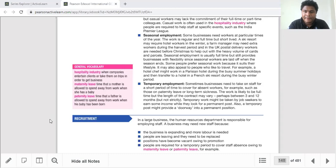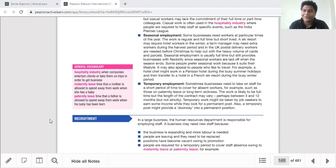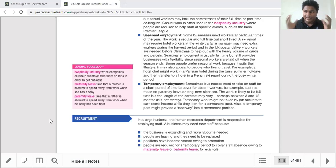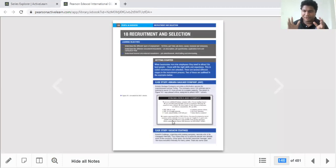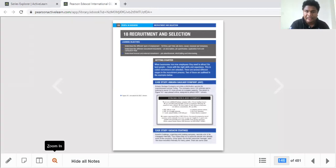Temporary work might also be taken by job seekers to earn income while looking for a permanent post. Sometimes a temporary post provides a doorway into a permanent position — if management is very satisfied with the temporary worker's performance, they may offer a permanent position even after the original employee returns. This is a chance, though not guaranteed.